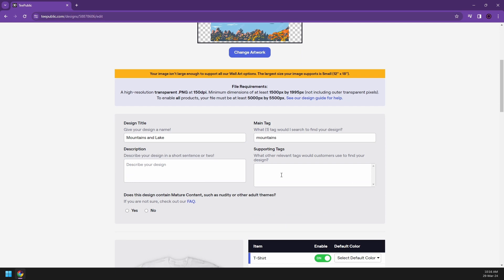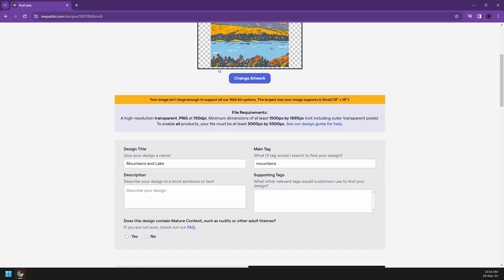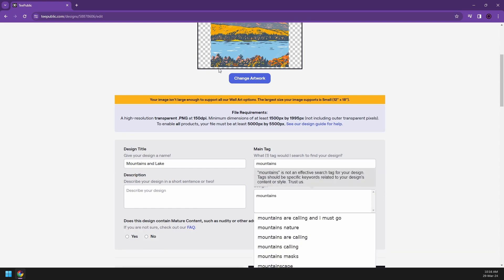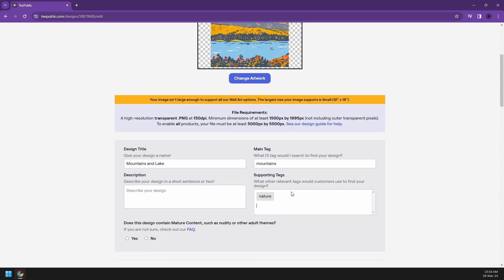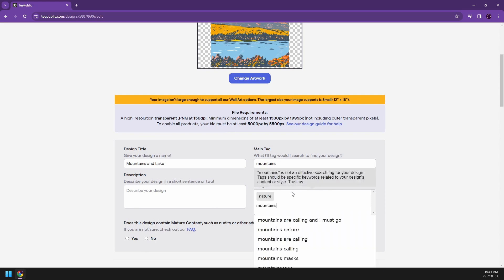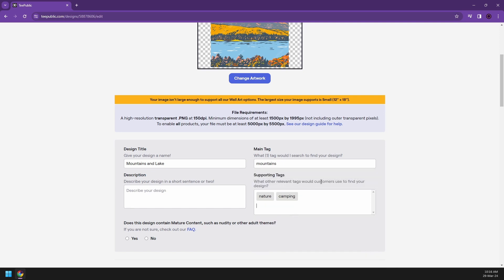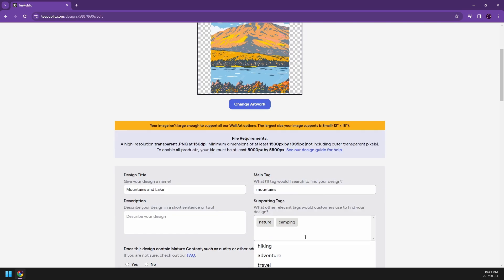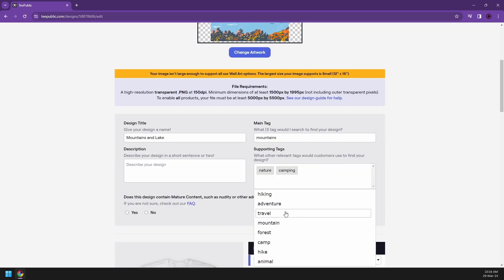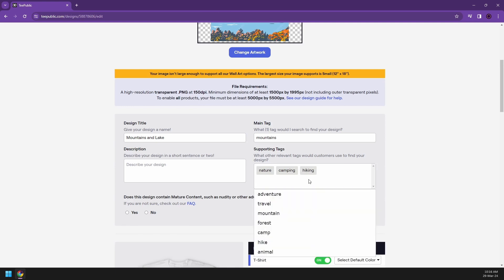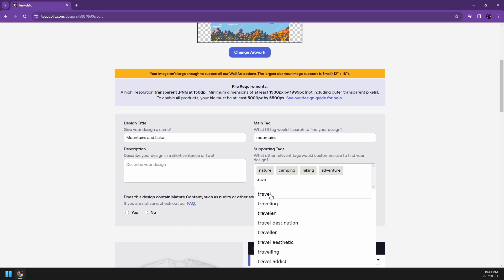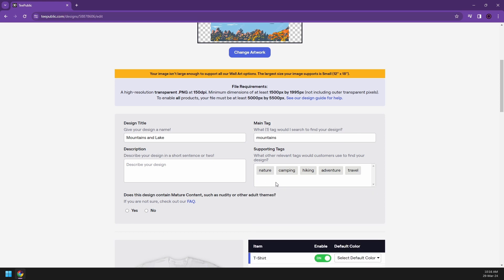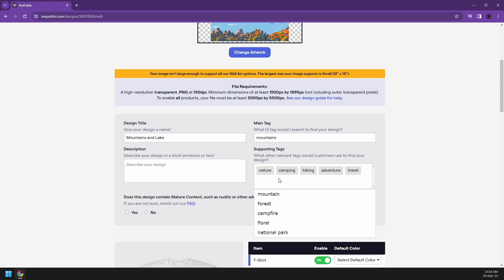Now you can also add tags. So let's say I have mountains. Let's put some mountains in it. We could also add, let's say, nature. So they also have a really great way of adding tags. They also give you suggestions already. Hiking, we can add adventure. I think travel, because I think I would wear this for traveling or camping.